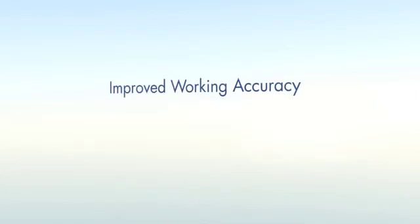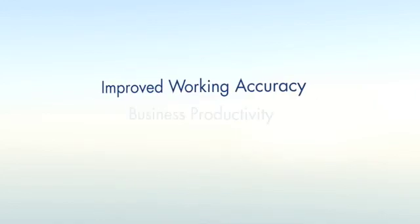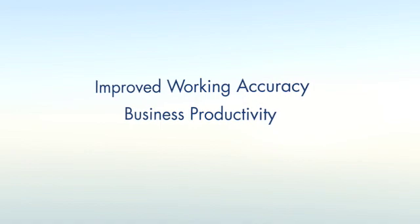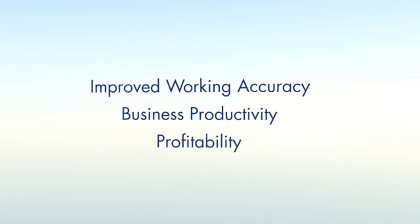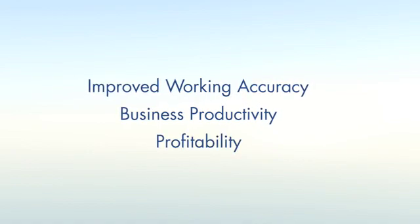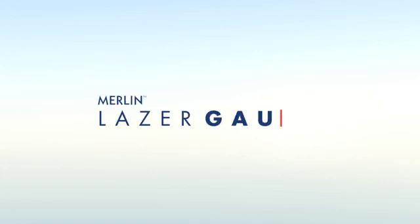The implications for improved working accuracy, business productivity and profitability are obvious. The Merlin laser gauge, test it for yourself and you will never look at glass in the same way again.